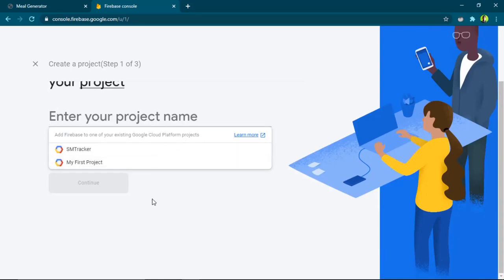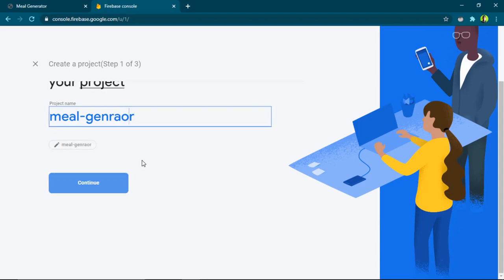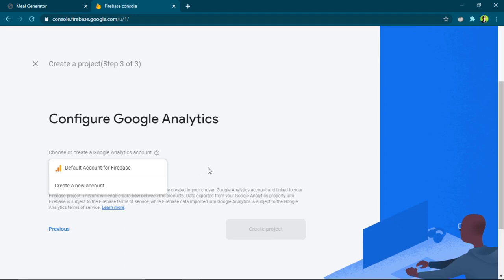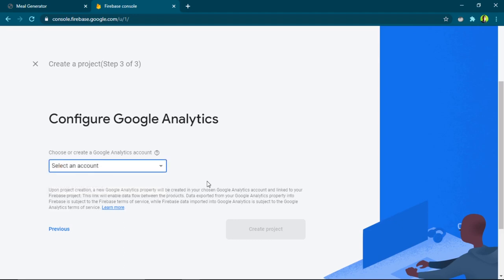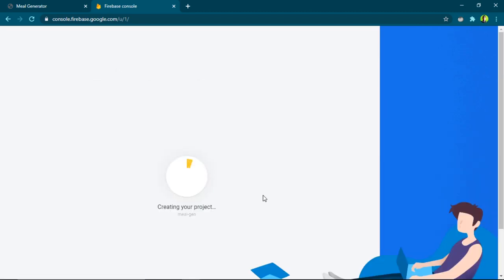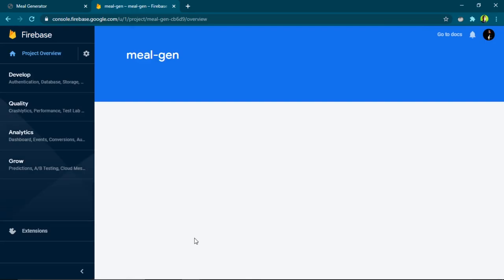I'll enter the name 'Meal Generator', hit Continue, and then I need to select an analytics account. If you don't have a Google Analytics account, you can use the default account for Firebase. Click 'Create Project' and wait a few seconds — the project will be created. I'll hit Continue.